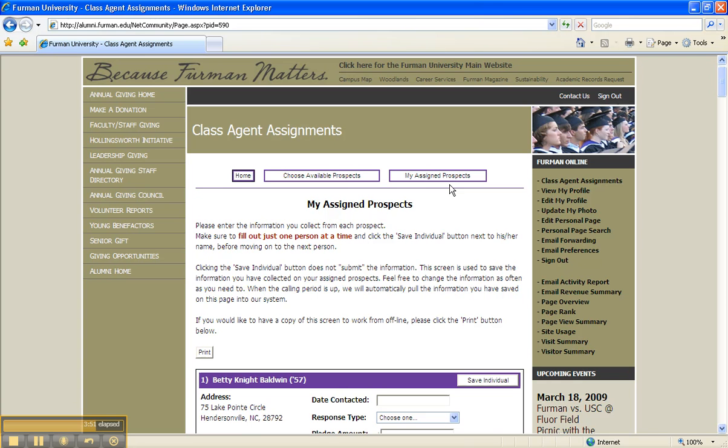If you would like to have a copy of this screen to work from offline, please click the Print button below.